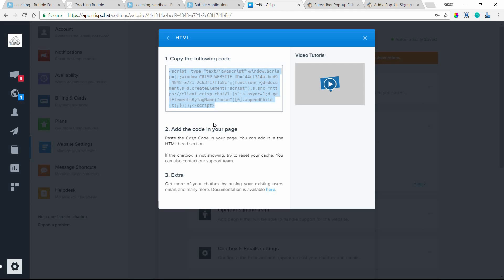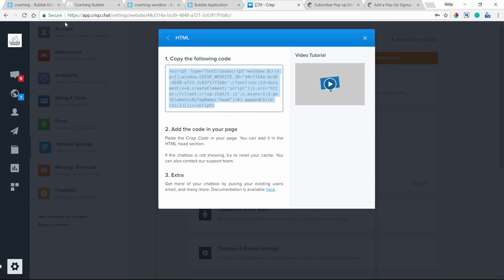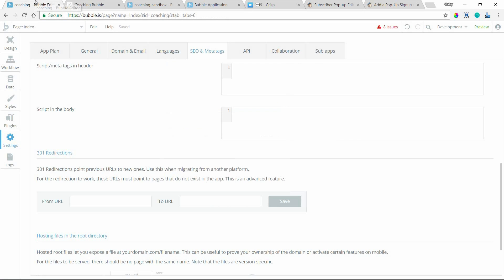So what you're going to want to do with any service involving a widget like this — go to your account on their site and navigate to the installation settings where they provide a code for you. They will generate this HTML code for you and all you have to do is copy it. I'm going to right-click and copy this code, then go into my Bubble editor.